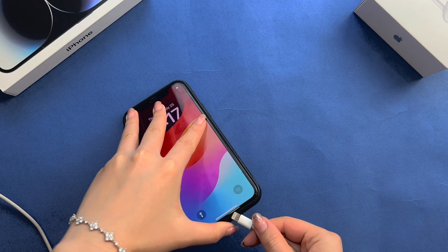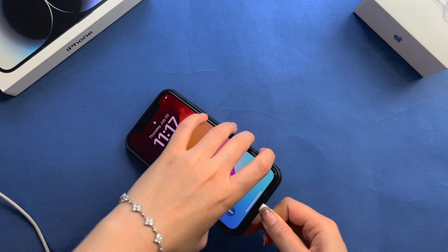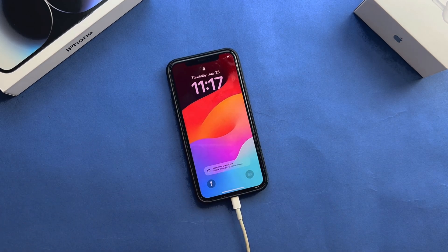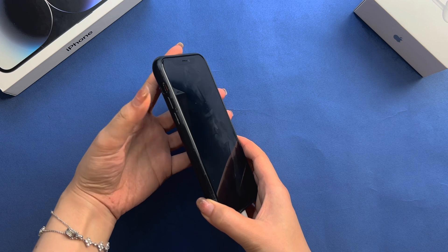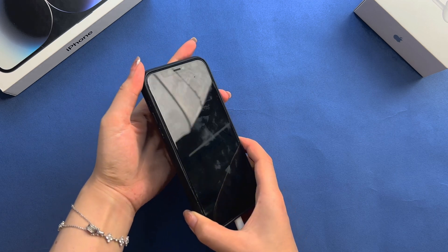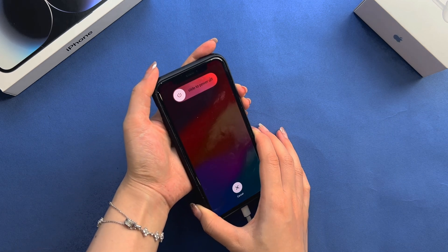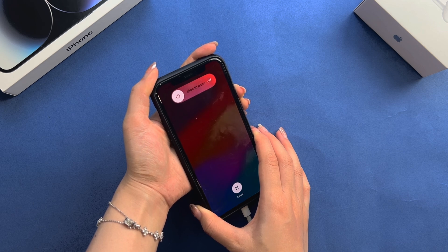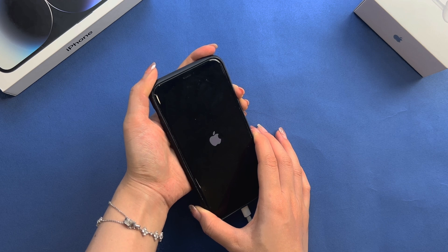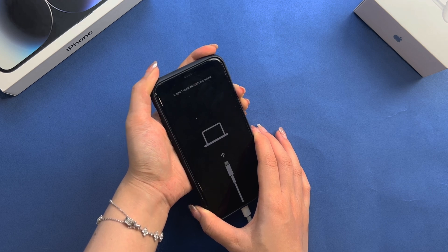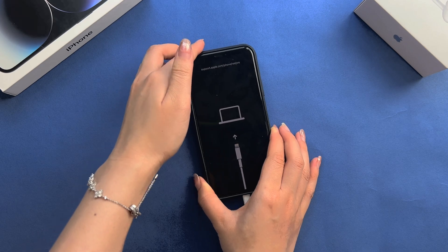Another way to unlock an iPhone passcode is to enter recovery mode and restore the iPhone with an iTunes backup. This method will need a computer for the process. First, press and hold the power and home buttons together. If your iPhone does not have a home button, press the side button and volume up/down button instead. You'll see the Apple logo after a while. Keep holding down the buttons and wait until you see the recovery mode screen.